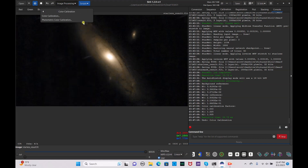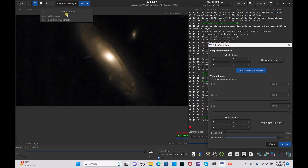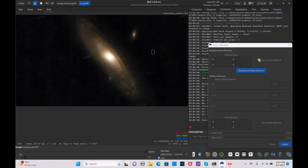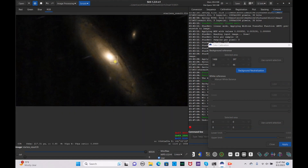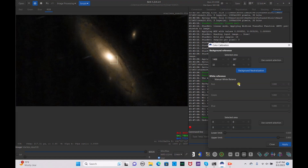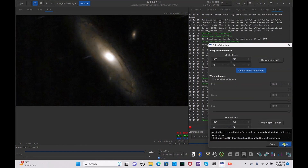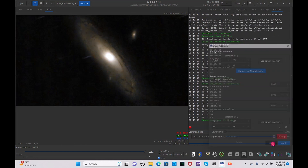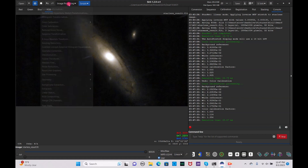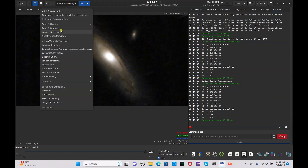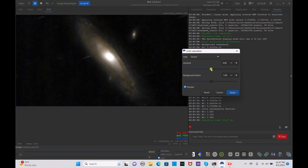Actually, let's undo that because it bloated out the core. Undo, go back to color calibration, select the background, enable background neutralization, then select just this part of the background, use current selection, and hit apply. Hit close — that's just a little bit better.